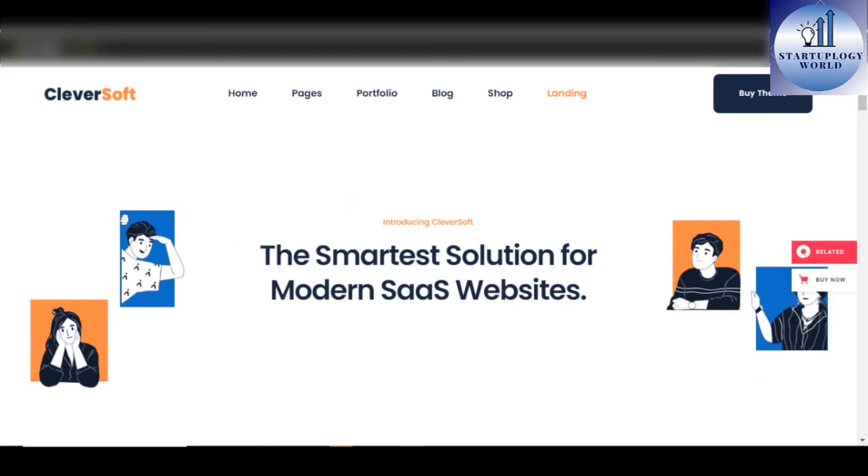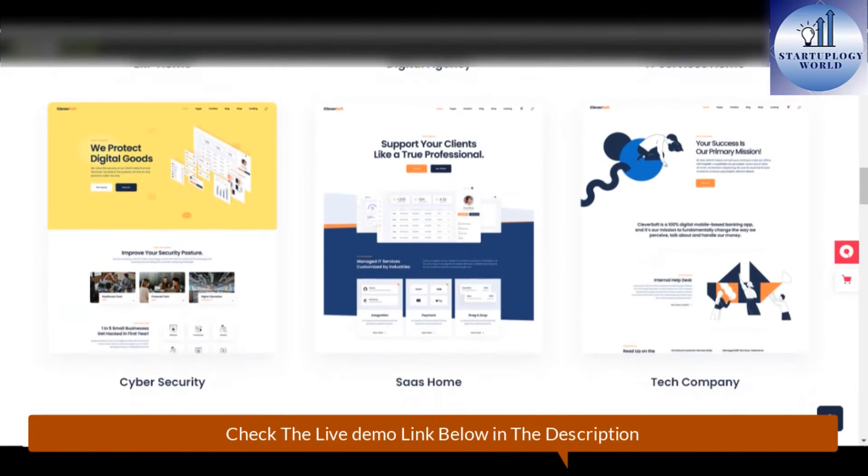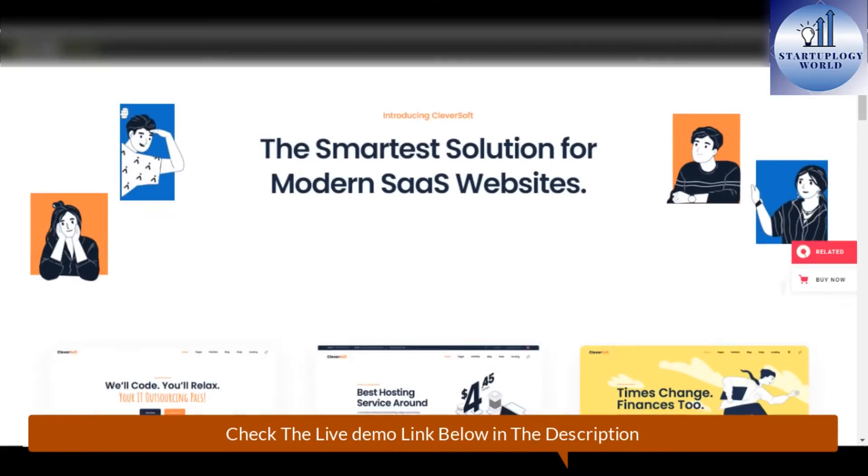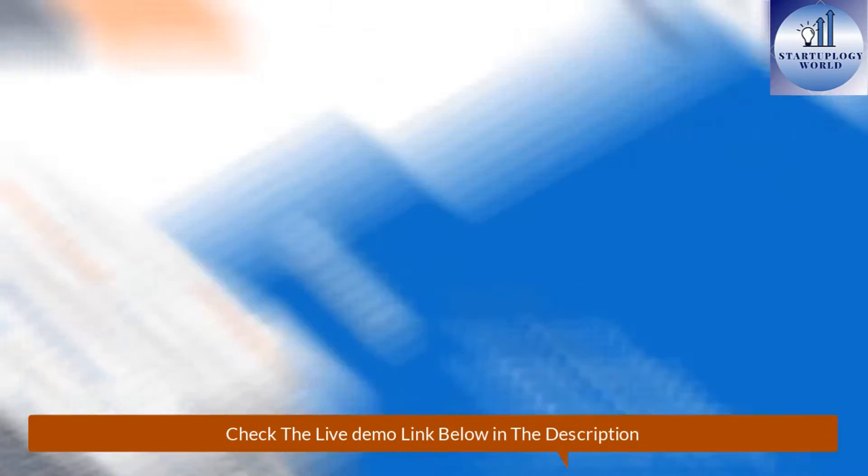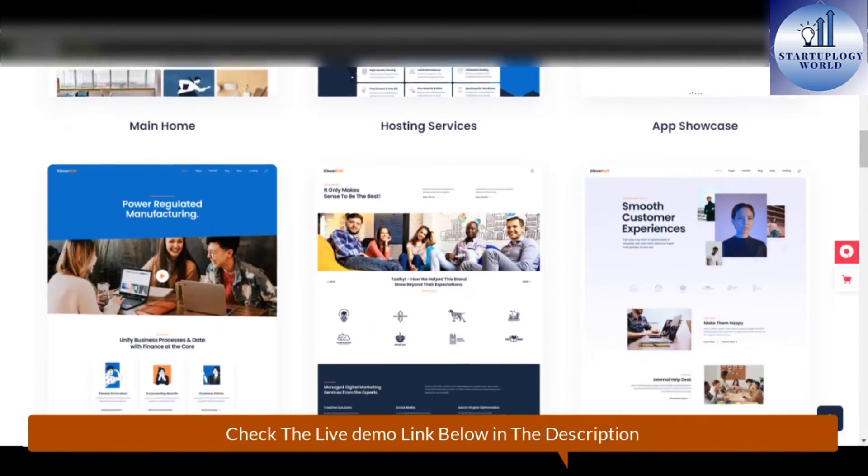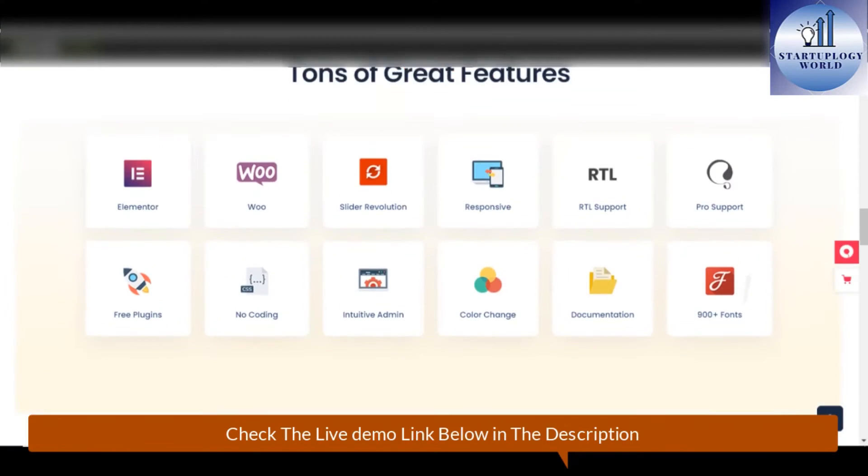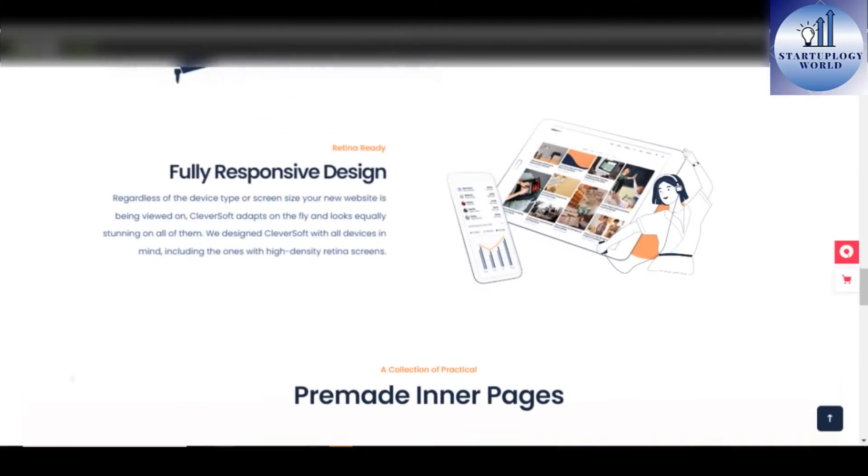Some of the features that come with the Cleversoft Software as a Service WordPress theme includes easy-to-use, powerful admin interface, one-click demo import, nine pre-designed home pages, practical inner pages, Elementor page builder, among others.